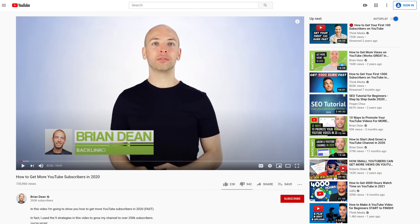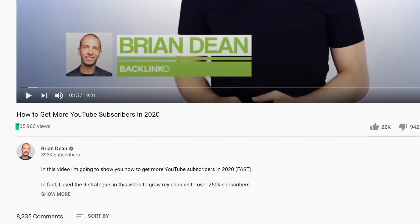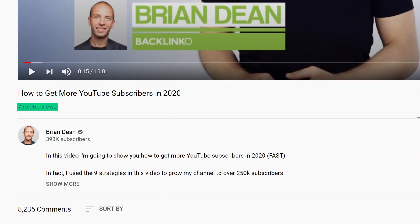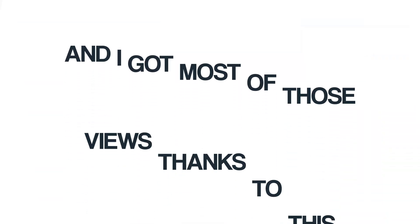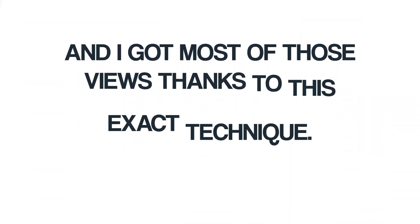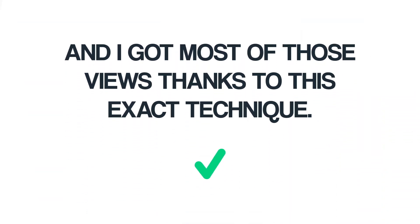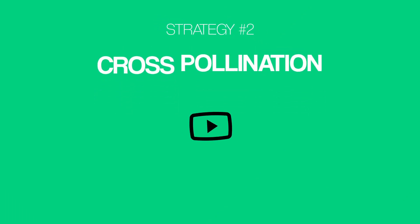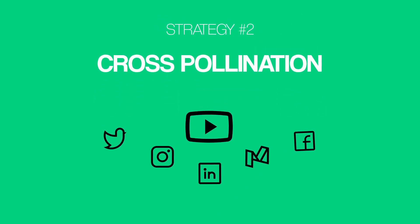For example, this video on my channel has half a million views. And I got most of those views thanks to this exact technique. Which leads us to our second strategy to help grow your YouTube channel, strategy number two, cross-pollination.